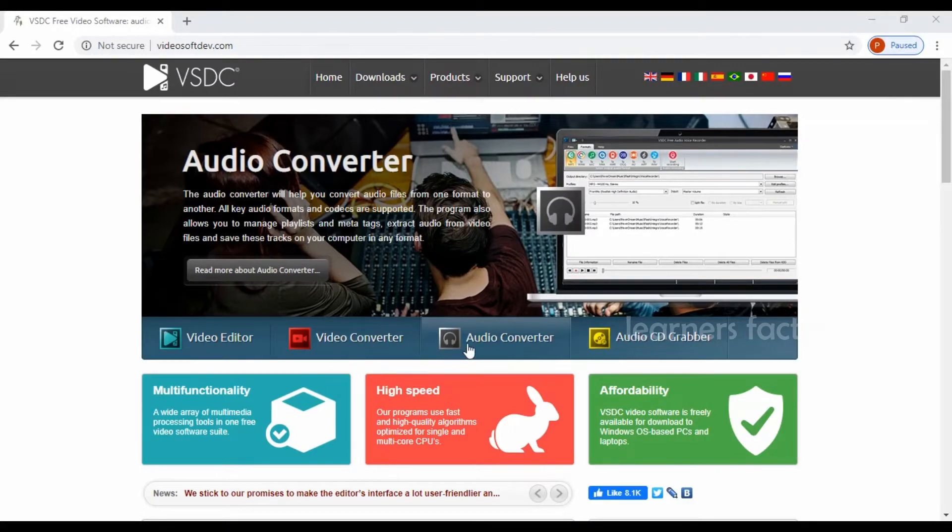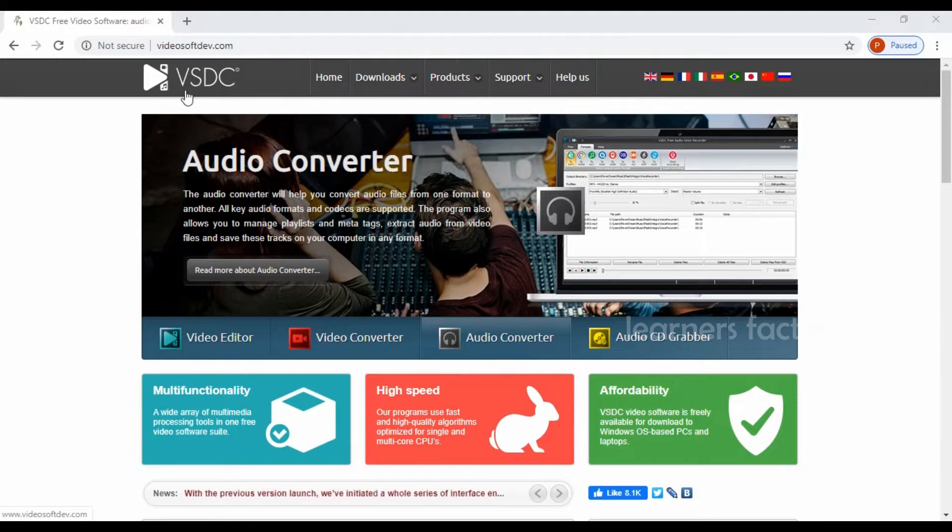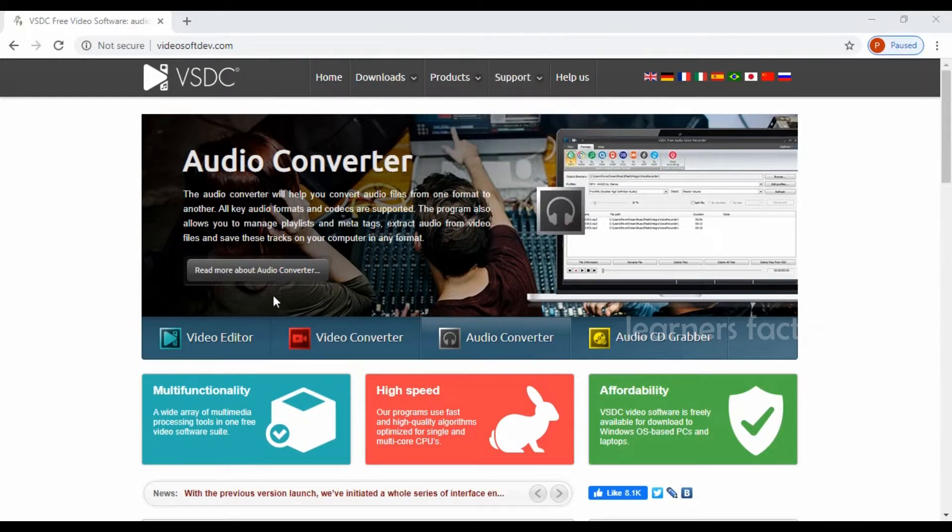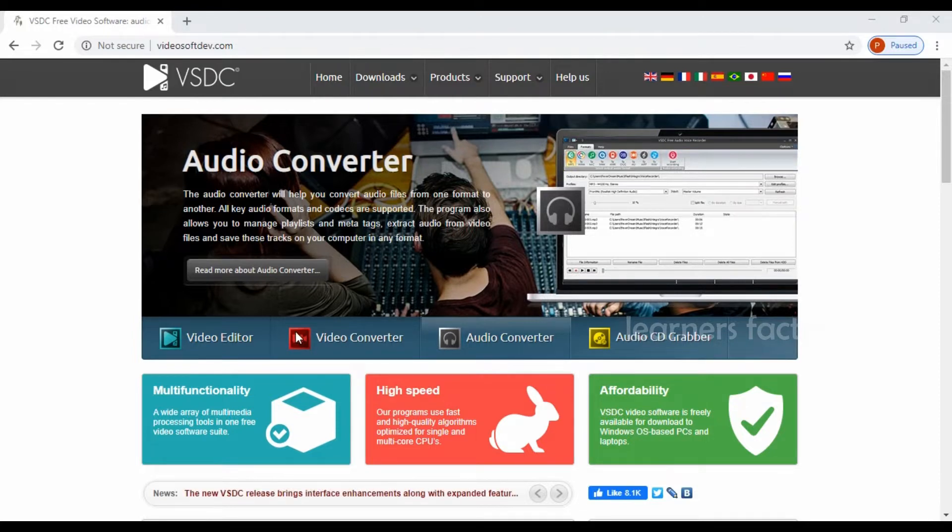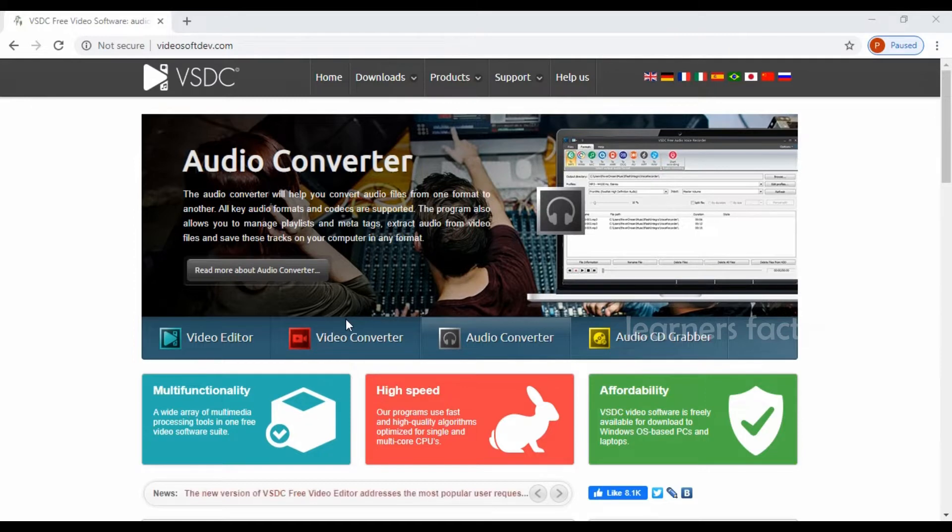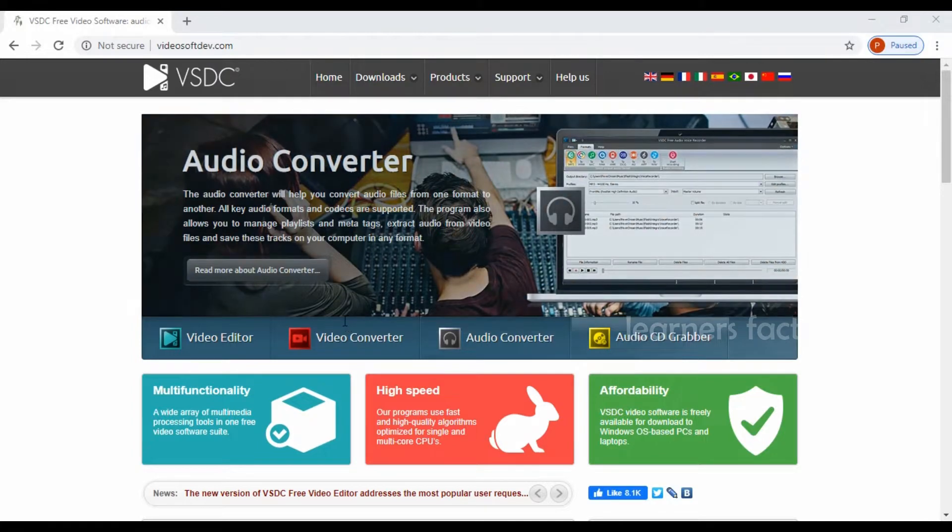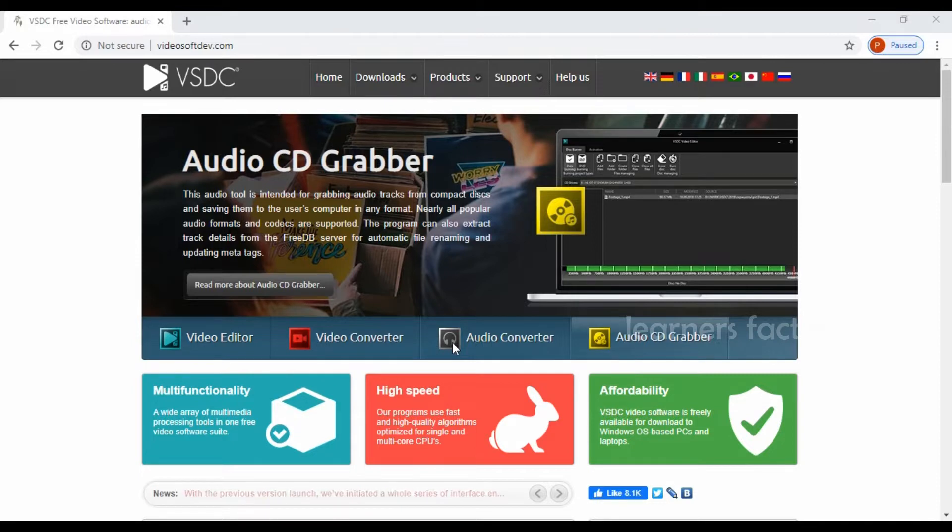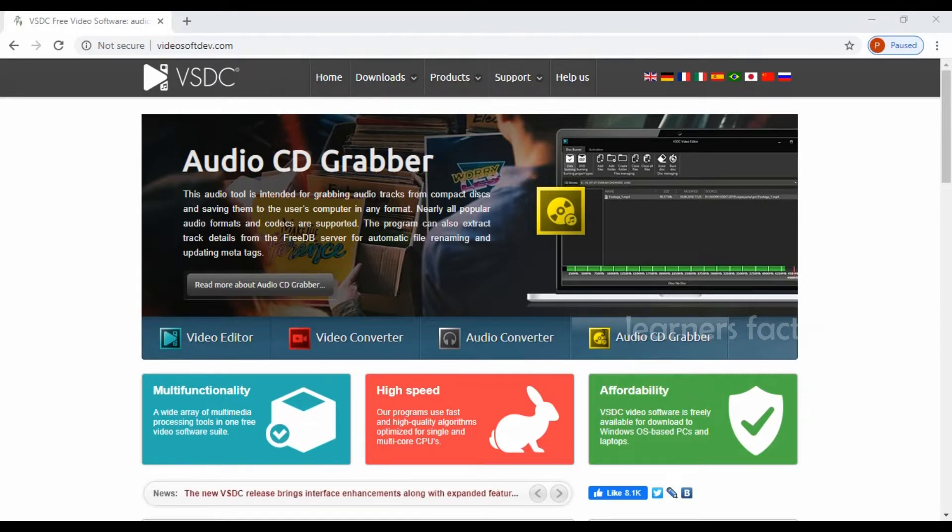The three top free video editors for your video editing purpose. The first one is going to be VSDC. VSDC is one of the best free video editors available online.